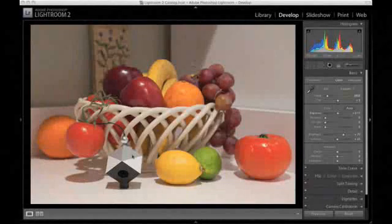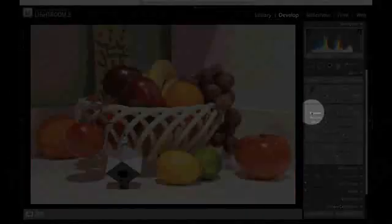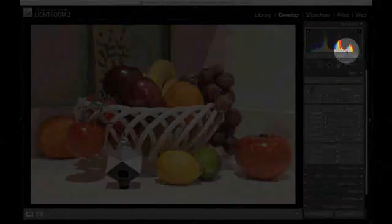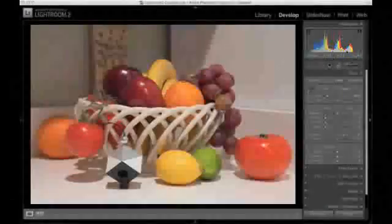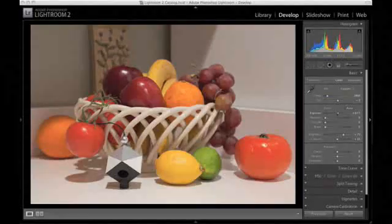Adjust exposure so that none of the color channels are clipped in your raw converter's histogram. Keep an eye on the cube in the image for reference as you make this adjustment.